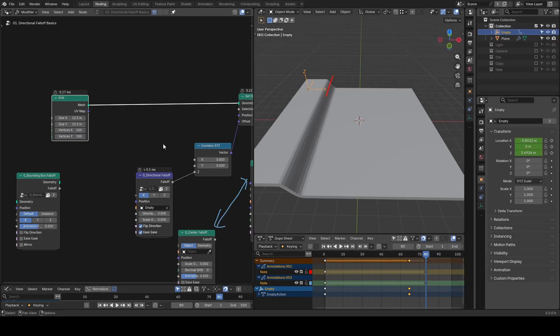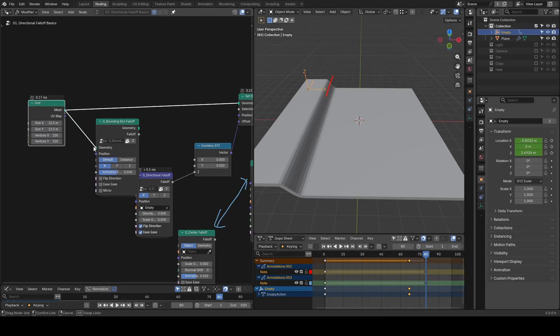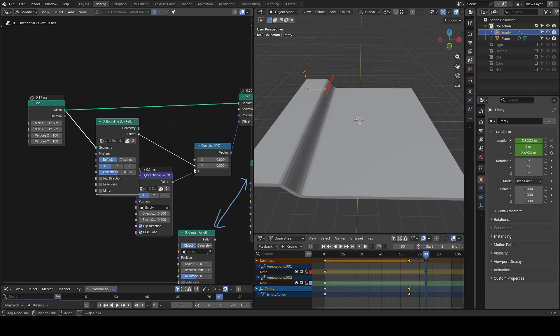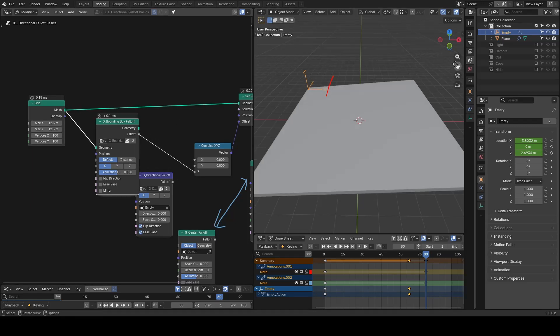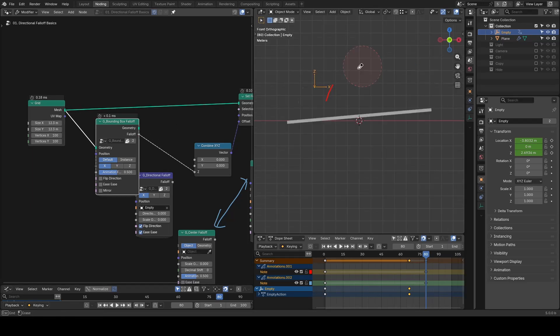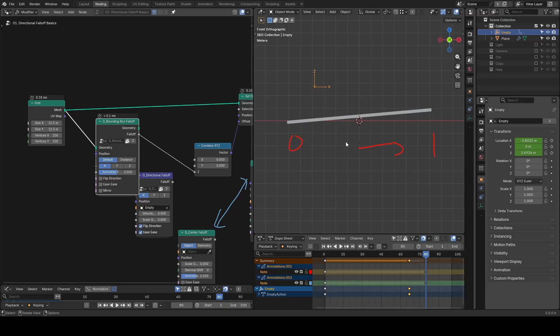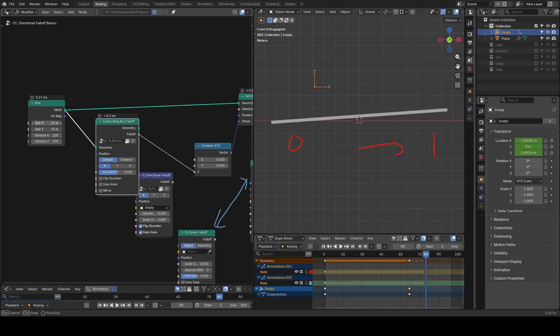Now let's use Bounding Box Falloff instead. You will see there is an elevation from one side to the other of geometry on the x-axis. And no matter how I scale it to be smaller or bigger, the gradient doesn't change.